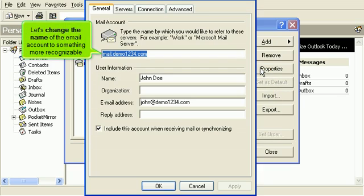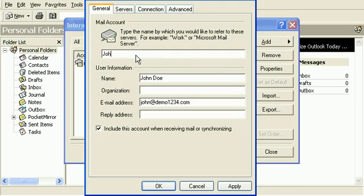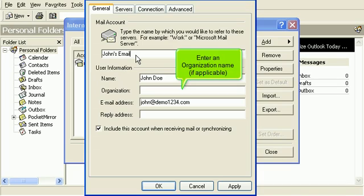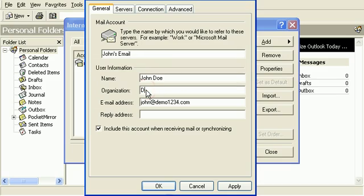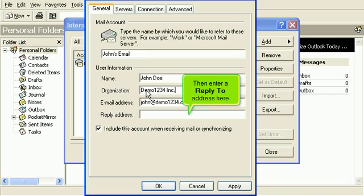Let's change the name of the email account to something more recognizable. Enter an organization name if applicable, then enter a reply to address here.